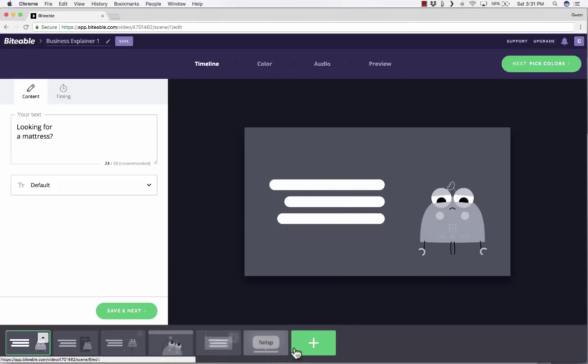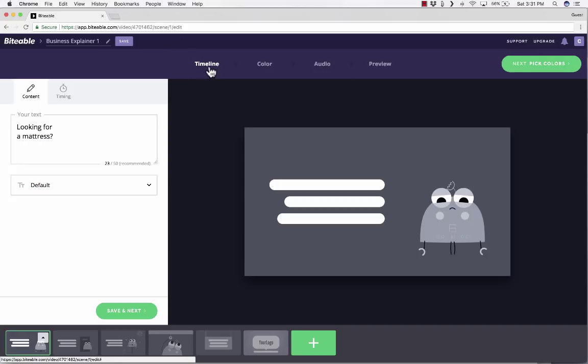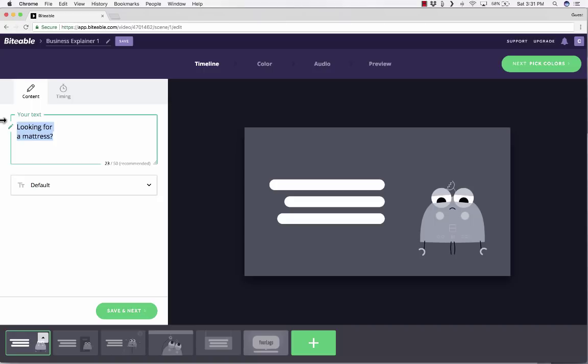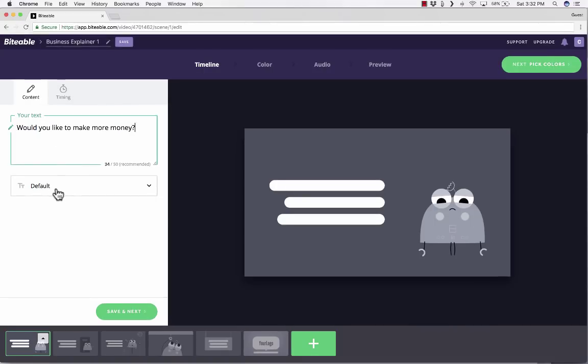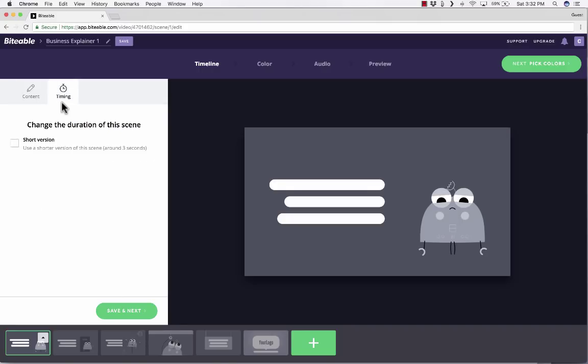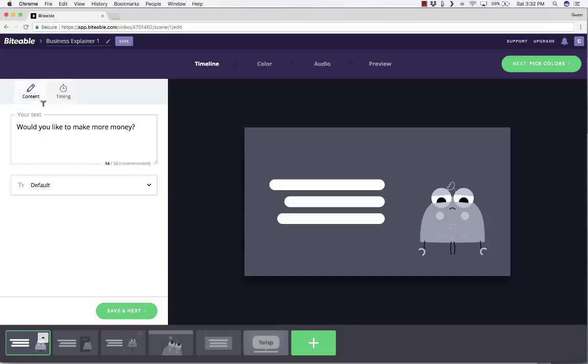Also across the bottom of the screen, I have thumbnails of the different scenes or slides of my animation or video. So here in scene number one, I would like to change what the text says. By default, it says looking for a mattress. I would like to say, would you like to make more money? I'll just leave the default font, but you could change that. Here on timing, I could shorten it to three seconds. So you don't have a lot of timing options, but there is that one option. I'll leave the default and then I'll click save and next.